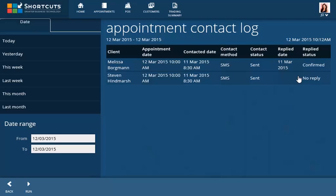If the client has confirmed with the accepted reply, the status will be shown as Confirmed. If they have responded with a message other than the accepted reply, the message will be shown in the Replied Status column. Appointment confirmations with no response received will show a status of No Reply.